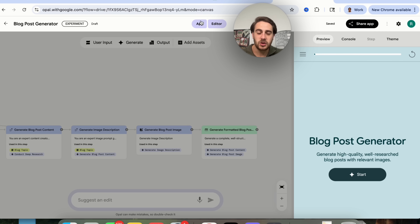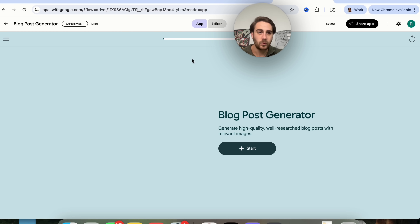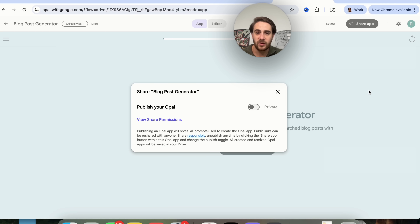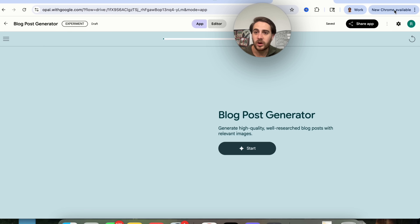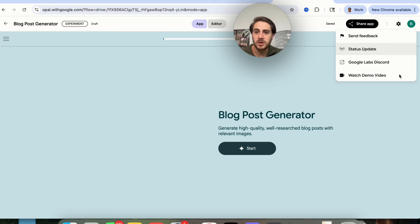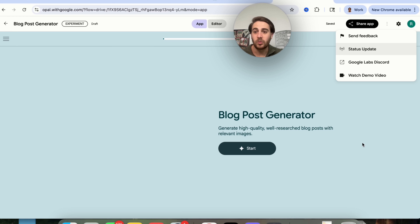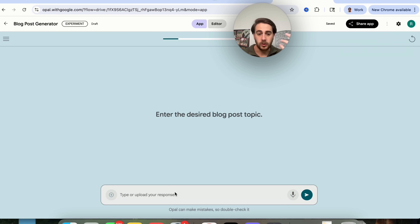In addition to that, if we click on app right here, we could see exactly what this looks like and we're going to test this in just a second. We could come over here and share this if we wanted to, and we can also come up here to get the latest updates, watch the demo video, and join the Google Apps Discord if you wanted to do that.